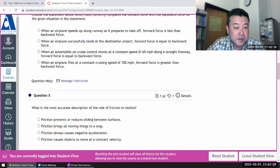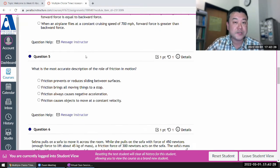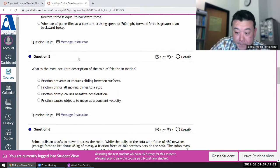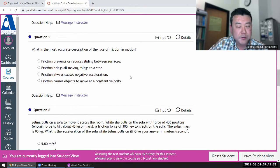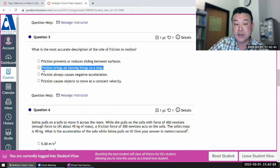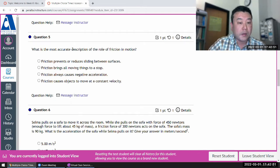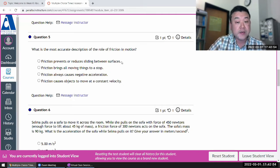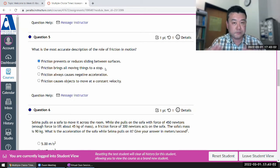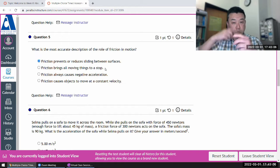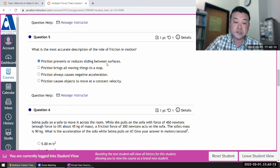Constant speed means zero acceleration, so zero net force. What is the most accurate description of the role of friction in motion? This can be tricky — as seen above, there are situations where friction causes things to move. The one-line description of friction that's always right is that it prevents or reduces sliding. If that ends up being negative acceleration or deceleration, that applies, or in the case of wheels turning where the car has to move forward so surfaces won't slide against each other.